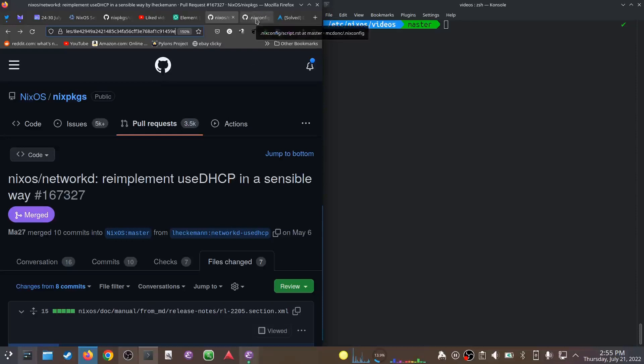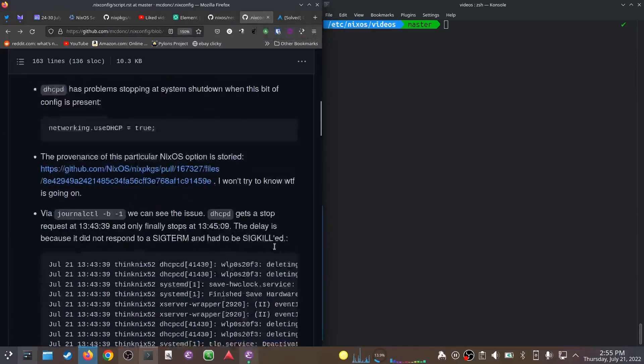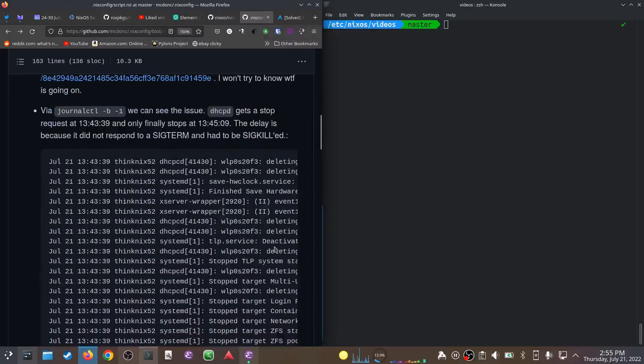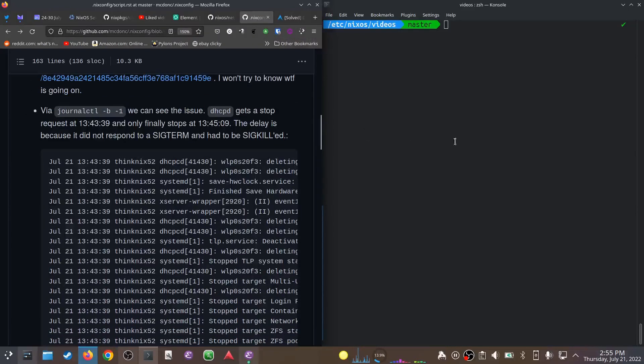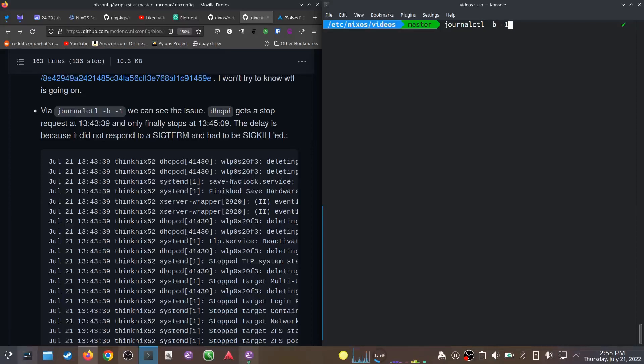But it's been a long journey for useDHCP. The way I debugged this issue is I used the journalctl command, which shows us the logs of the system. I used journalctl -b -1 right after the stop job failed. What this means is: show me all the logs from the last time the computer booted, not the current boot but when the computer booted last time.